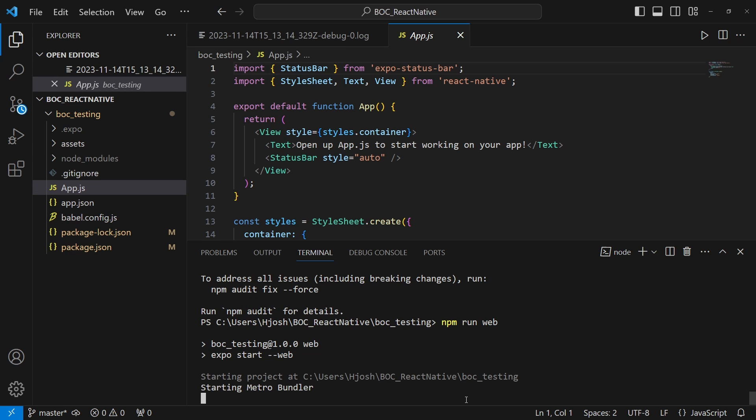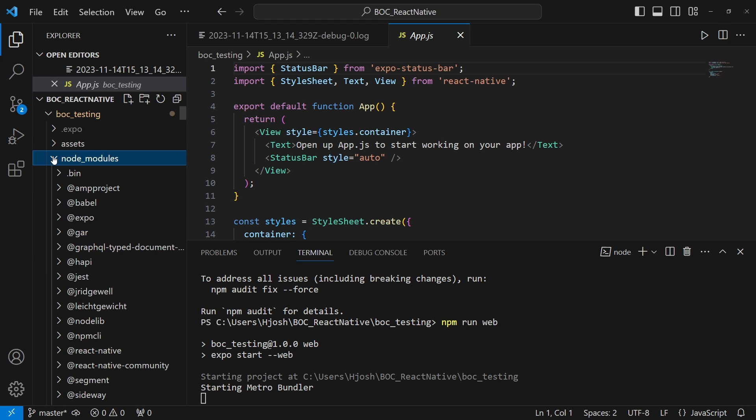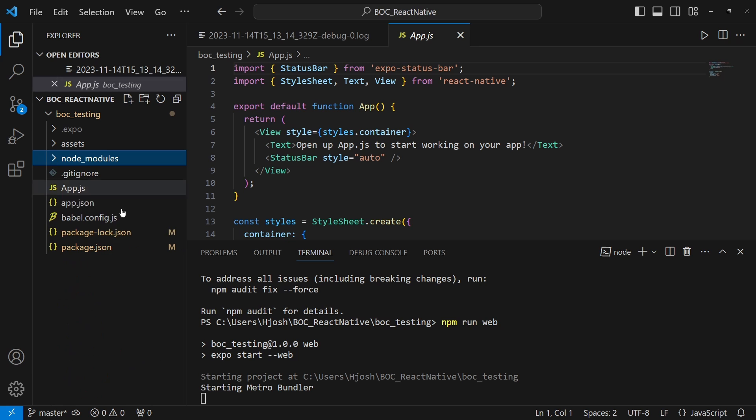After we install that, we're going to try again by using npm run web. We see that it's starting the metro bundler, but also we're getting some new folders here. We're getting the .expo folder and we're also getting some node_modules. So definitely this is starting to build that project to get it ready to present on the web.